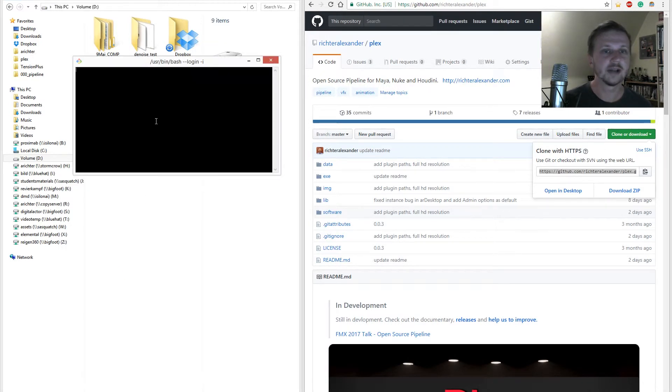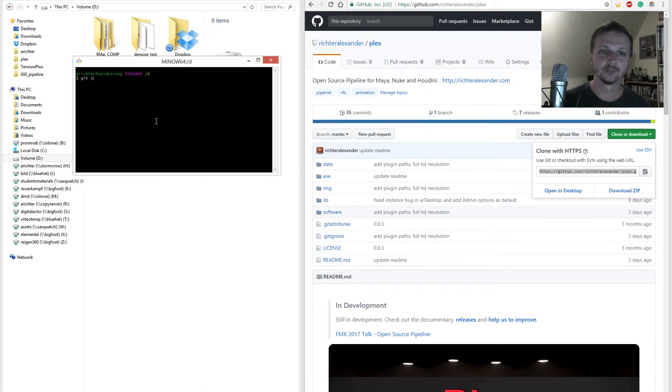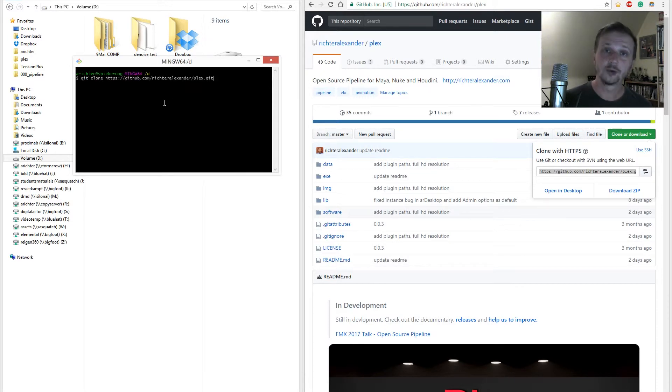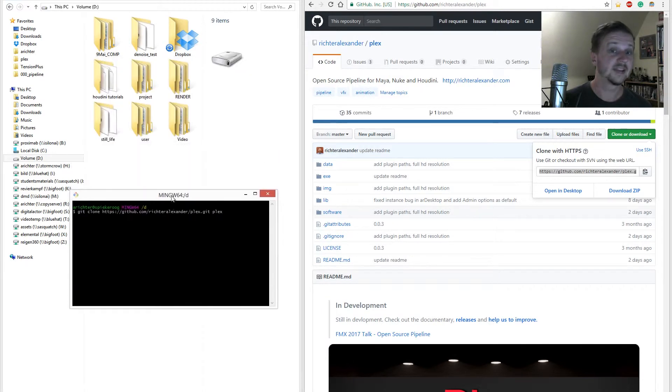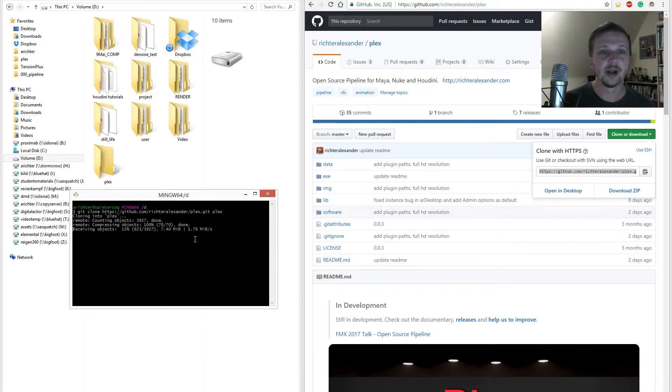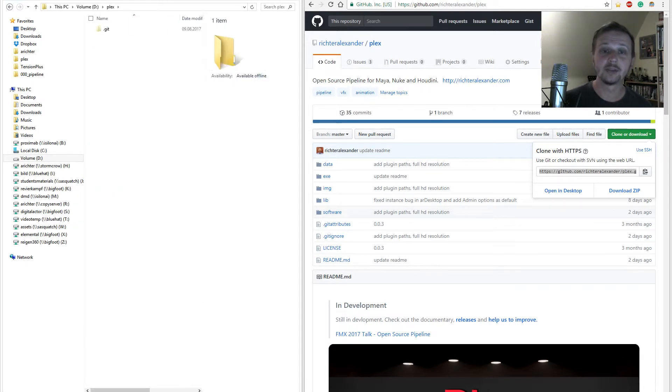Open the git bash and type in git clone, the link, and then the folder name Plex. Git now creates the folder and downloads the repository. The benefit of using git for that matter is that you have the chance to update your version with git pull.